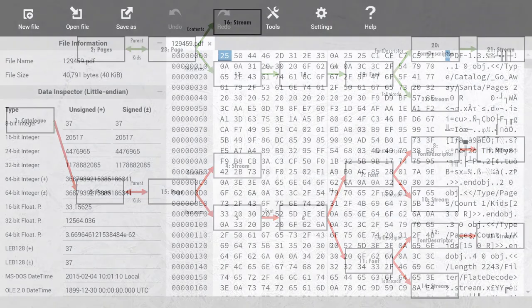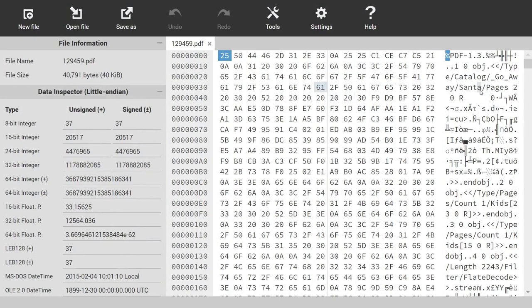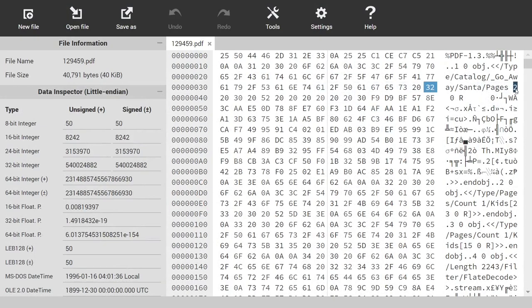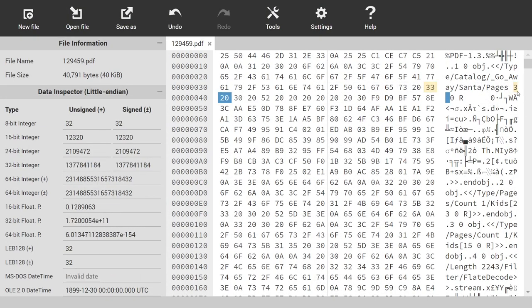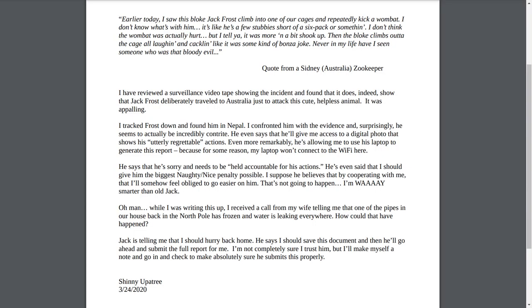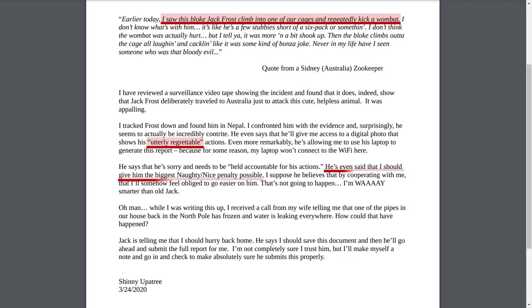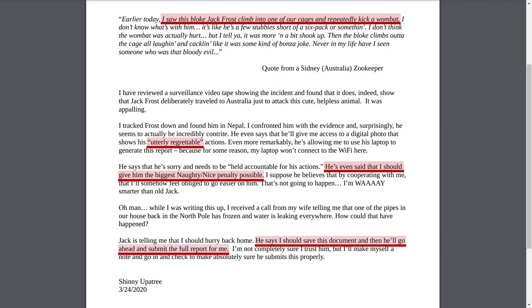Let's open up the PDF file in a hex editor and do exactly that. The alternative content hidden in this PDF file describes the situation where Jack travelled to Australia, kicked a wombat, and then, feigning remorse, convinced Shinny to upload the incident with the maximum number of naughty points. But it seems like he also engineered some sort of technical issue to prevent Shinny from uploading the report straight away, and promising that he would do it himself.